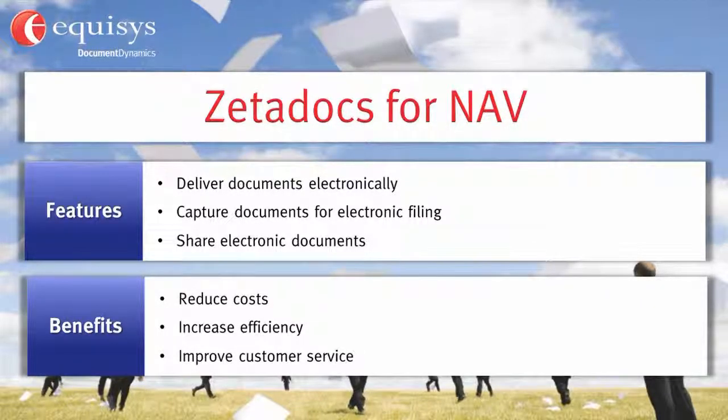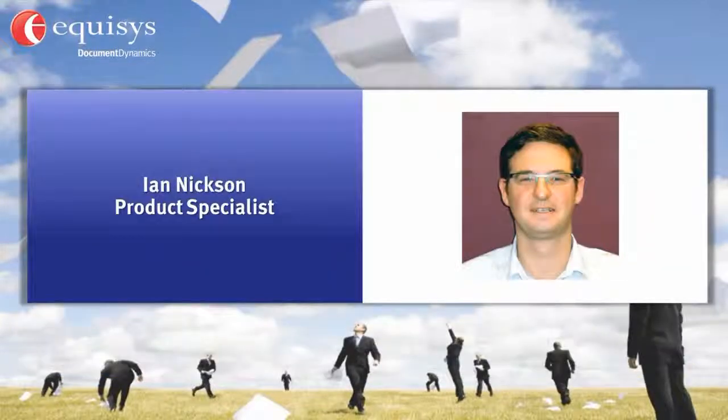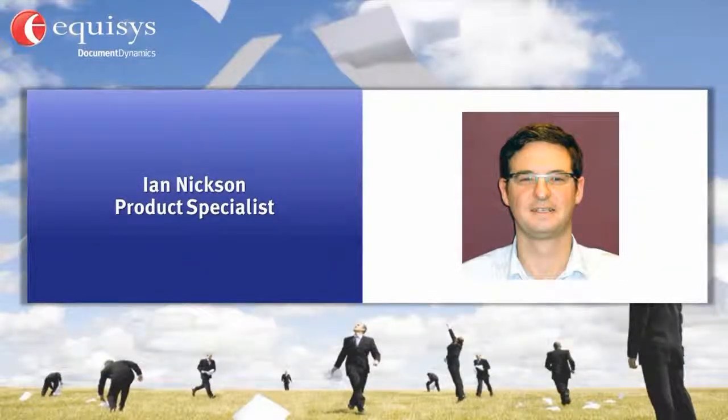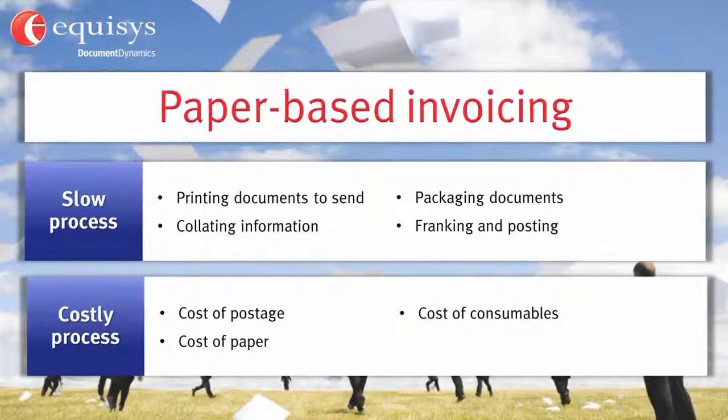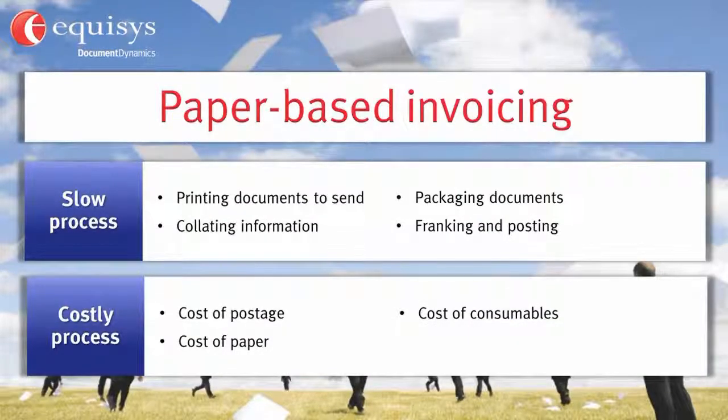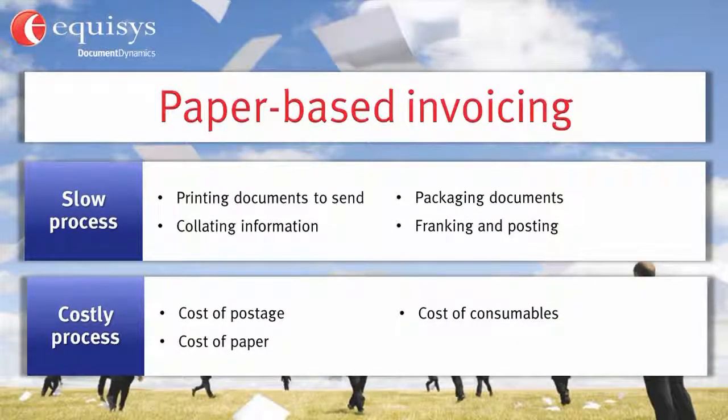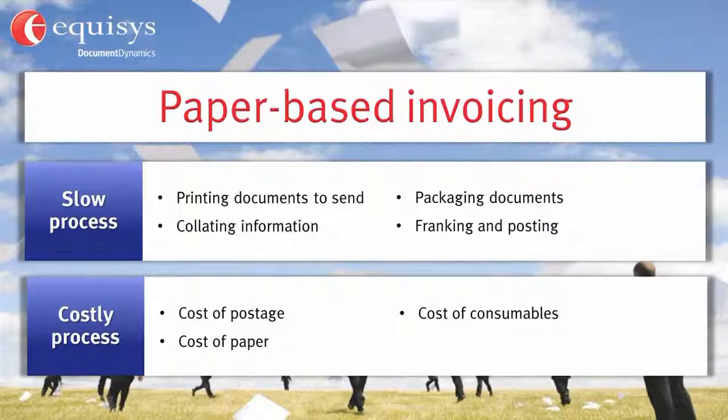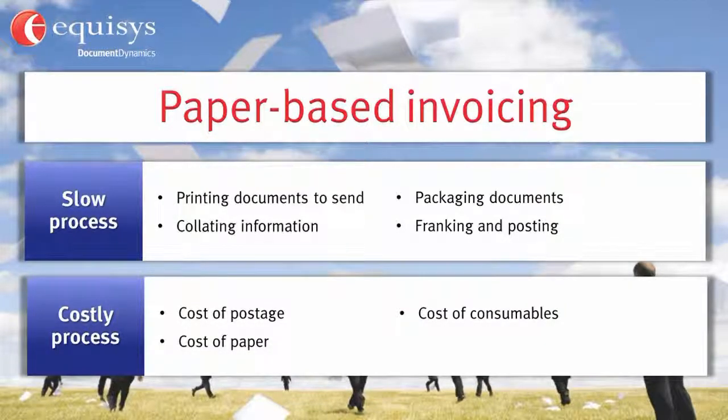My name is Ian Nixon and I'm a product specialist here at Equisys. Paper-based invoicing is a very slow process when you consider the time it takes to print, collate, package and then mail each document.